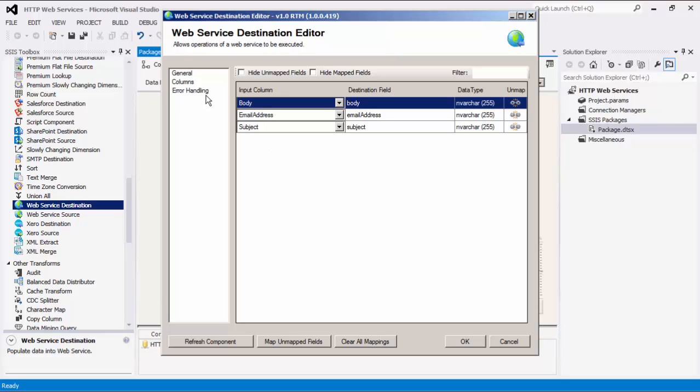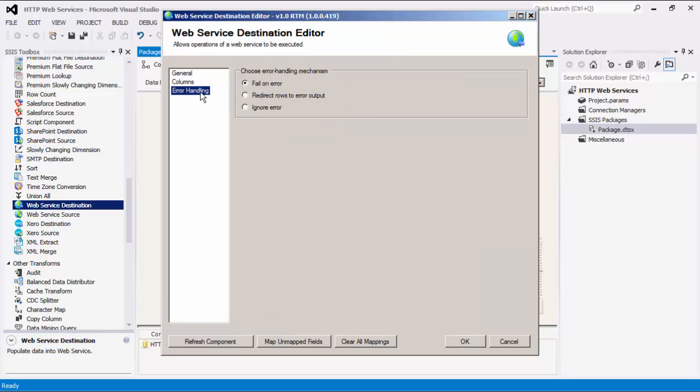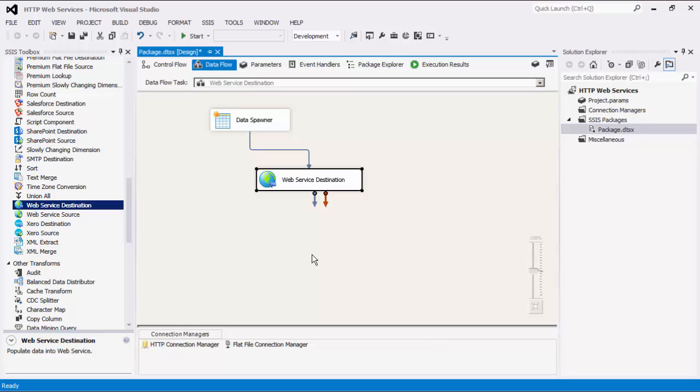We can now head to the error handling page, where there are three error handling mechanisms to choose from. The default option is fail on error, where the entire data flow will fail as soon as an error occurs. There is also the redirect rows to error output, where the error output will contain the failed records with some extra columns, such as error code, error column, and error message. There is also a third option, which is to ignore any errors that may have occurred. Click OK to finish configuring this Web Service Destination component. We can now execute the task successfully.